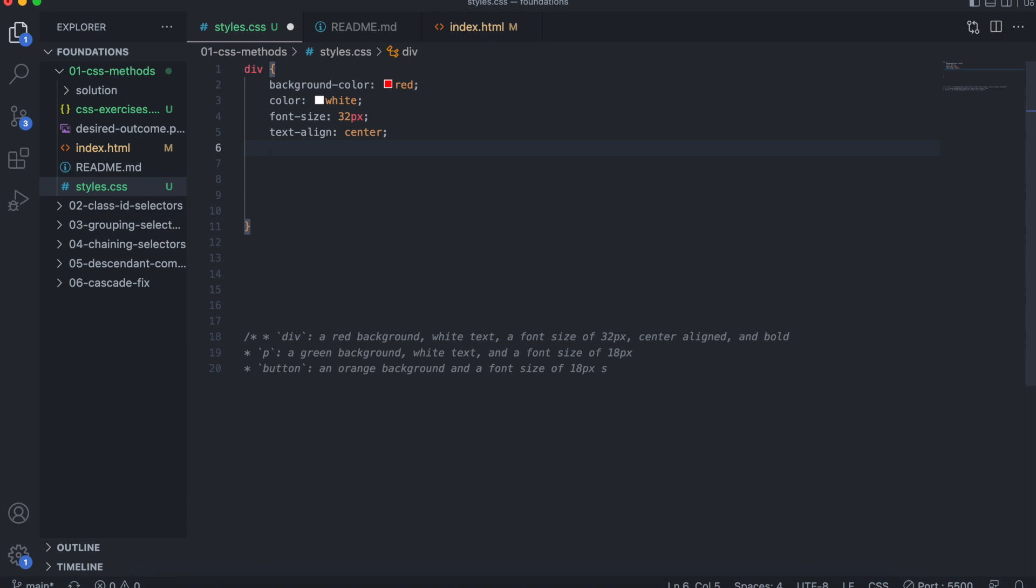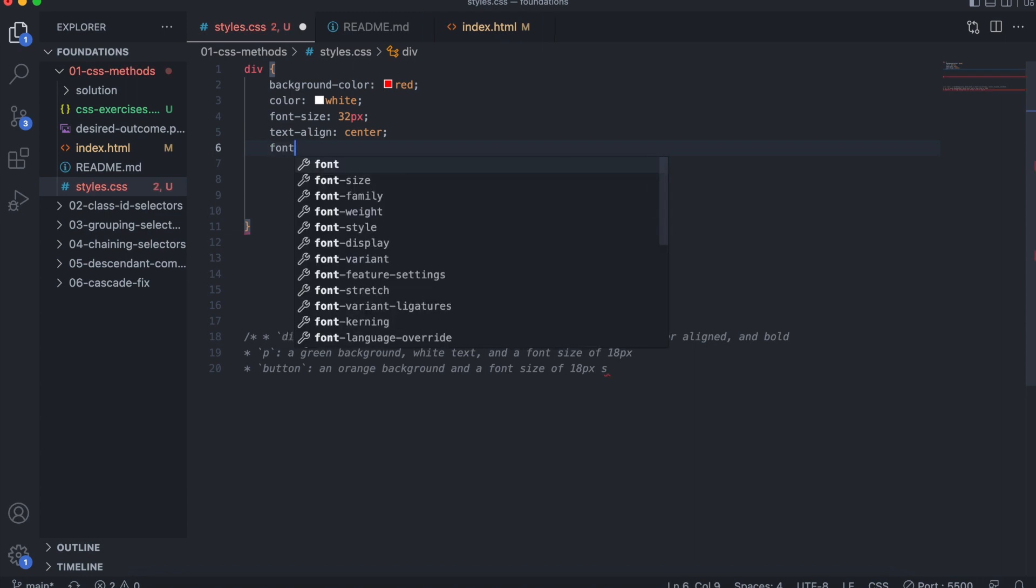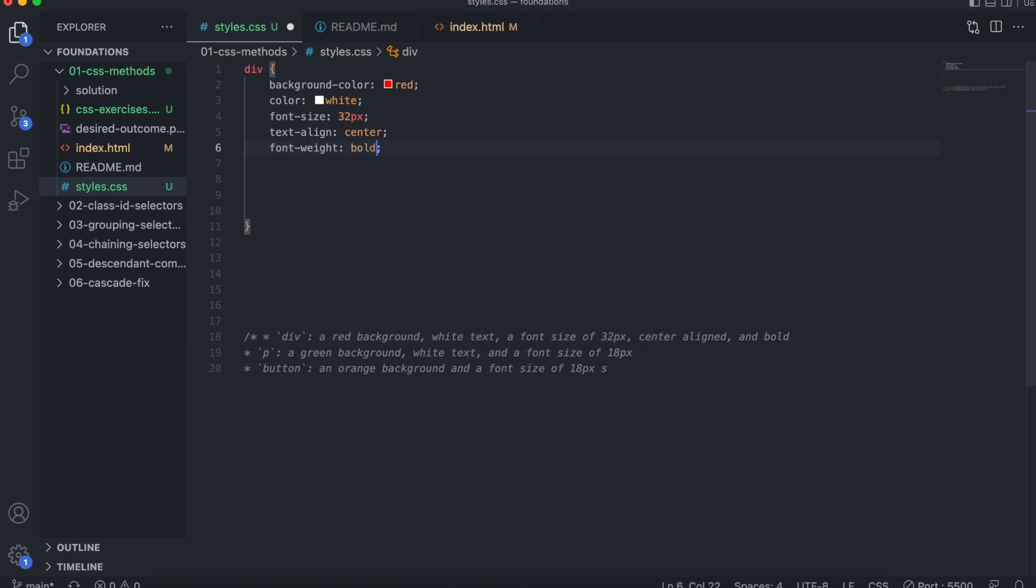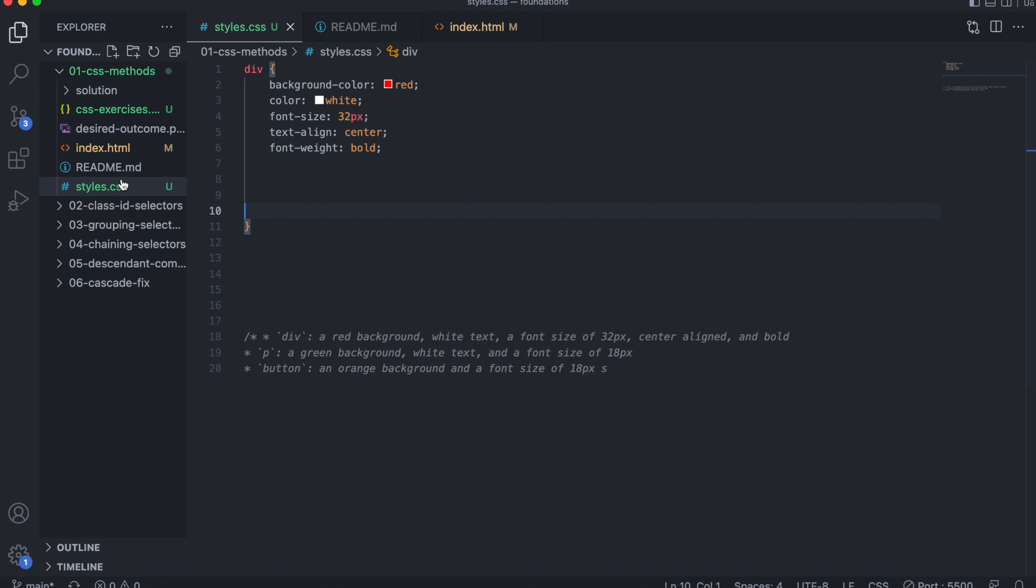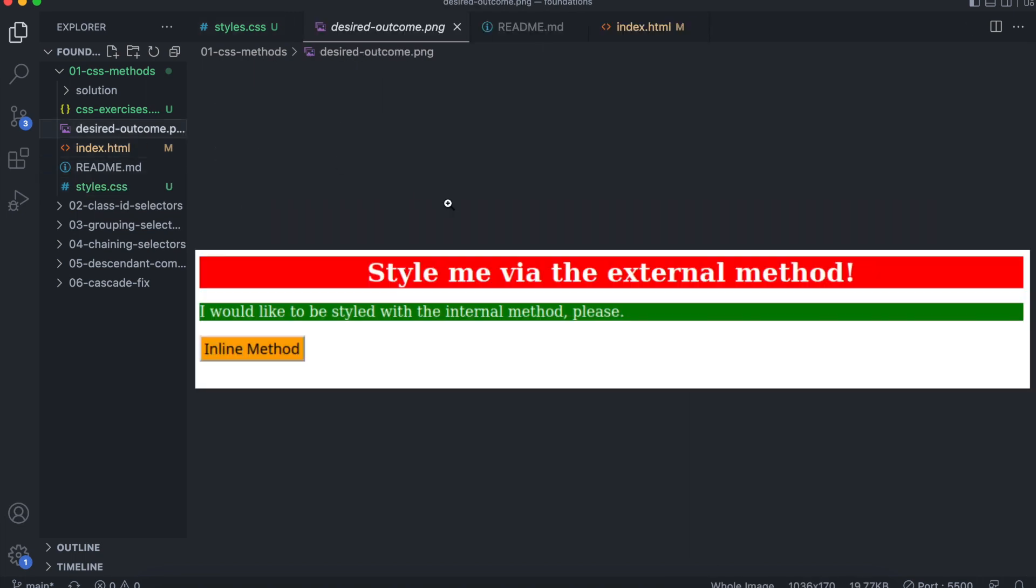You're going to use the font weight property, bold. Let's save and see how that looks. Let's compare to the desired outcome. That looks pretty similar. Now we're going to work on, I would like to be styled with the internal method, please.